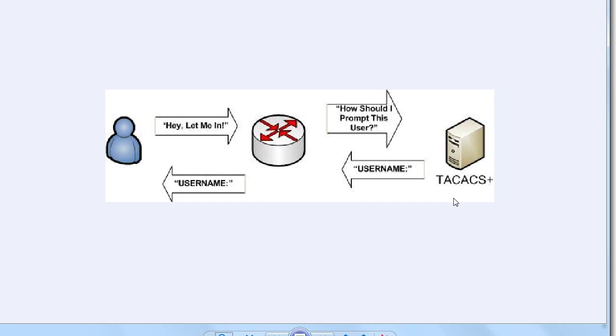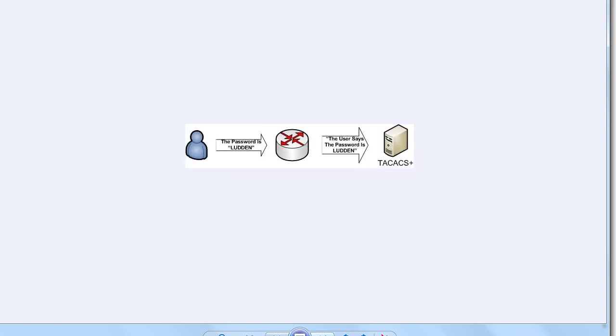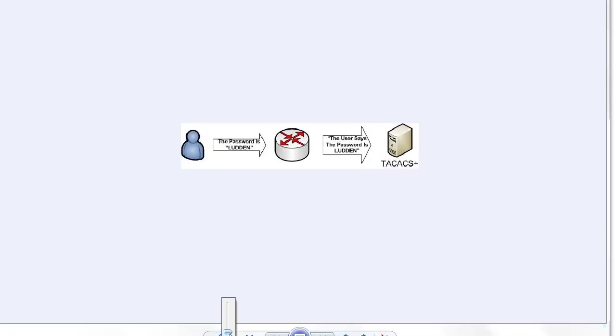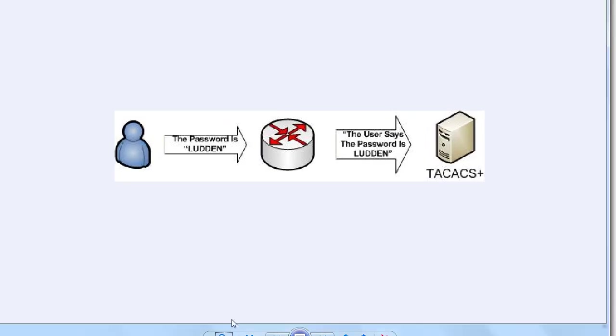Instead of the router making the decision on its own, it's asking, in this case, the TACACS+ server, what should I ask this user for? And then the TACACS+ server responds, well, ask for a username. And then the router is going to do just that. The process will continue until you're prompted for a password. And then the user puts it in. Then the router passes that password onto the TACACS server and says, is this what we're looking for? Or is this okay?